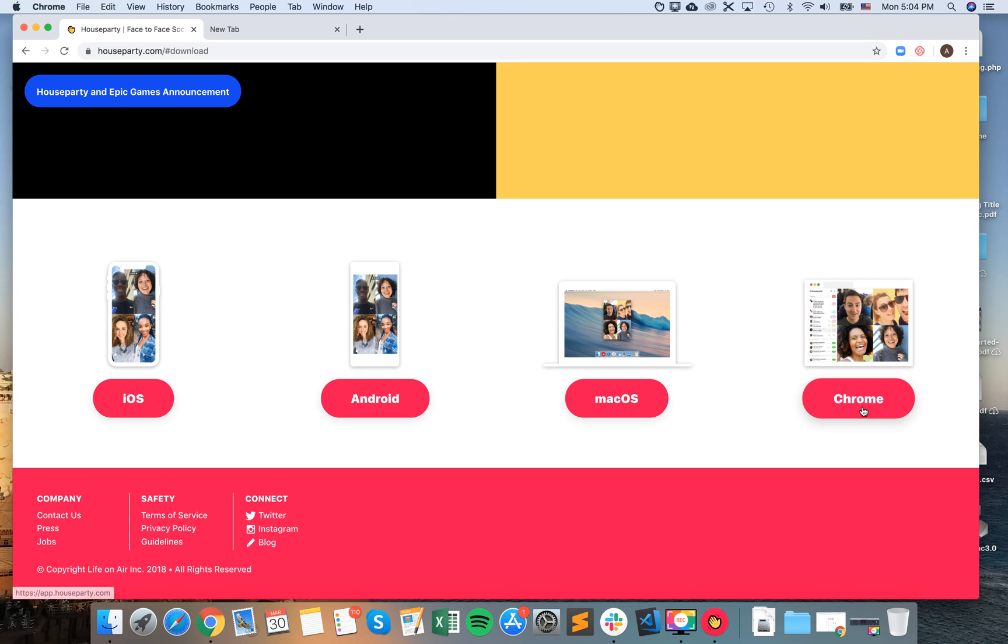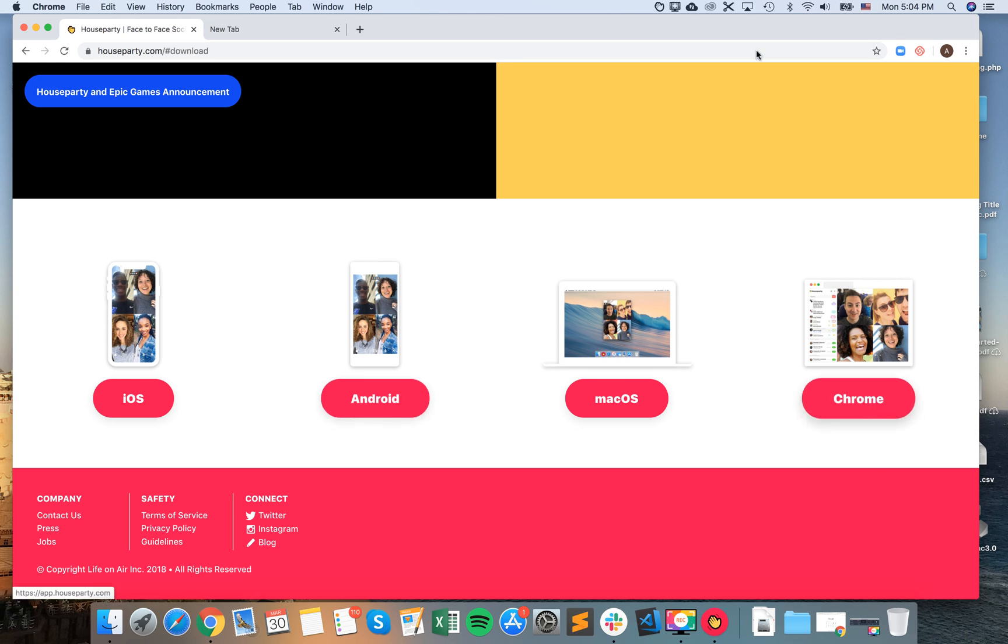Then you have all the options here, just select Chrome. And obviously you should open your Google Chrome browser, so not Firefox or Safari.